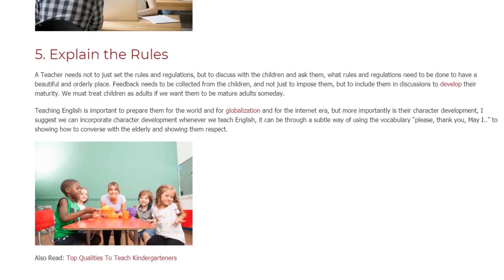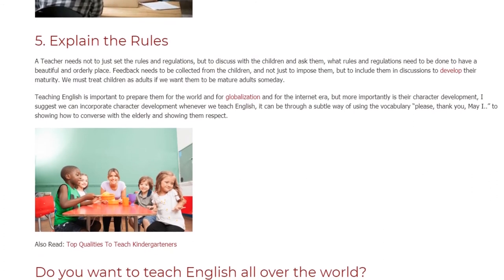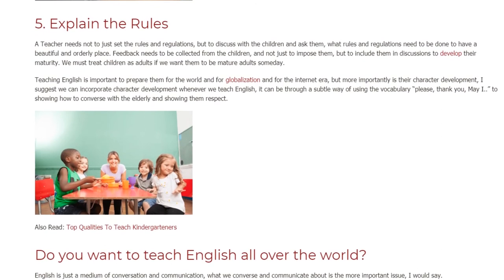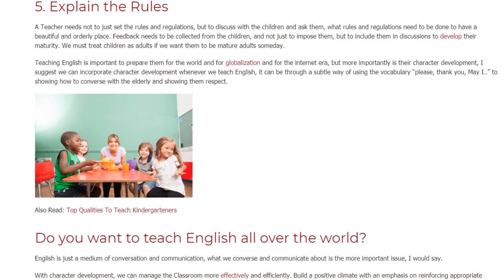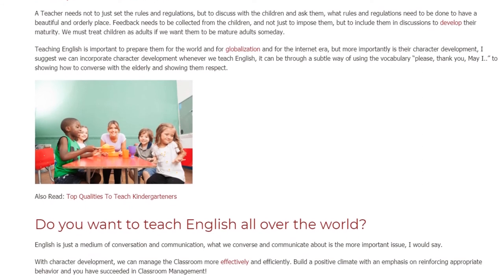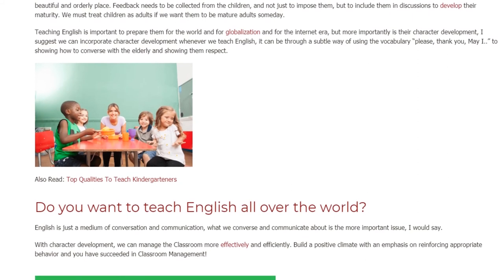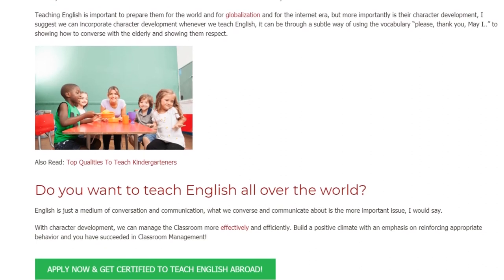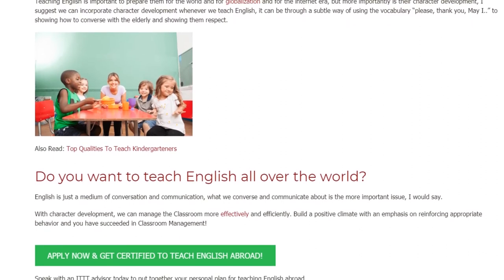I suggest we can incorporate character development whenever we teach English. It can be through subtle ways, such as using vocabulary like 'please,' 'thank you,' 'may I,' to showing how to converse with the elderly and showing them respect. English is just a medium of conversation and communication — what we converse and communicate about is the more important issue. With character development, we can manage the classroom more effectively and efficiently.